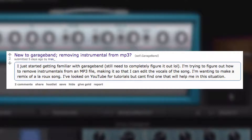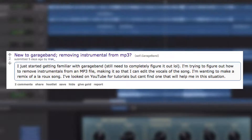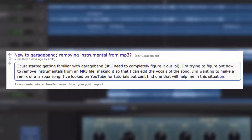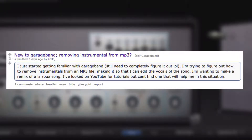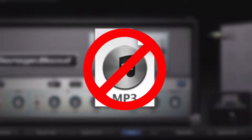Next up, Elrak was wondering if he can remove instruments from an MP3 file so he can edit the vocals of a song for a remix. Unfortunately, the short answer is no. It's not possible to dive into an MP3 file and get access to the individual tracks or instruments that make up the song.